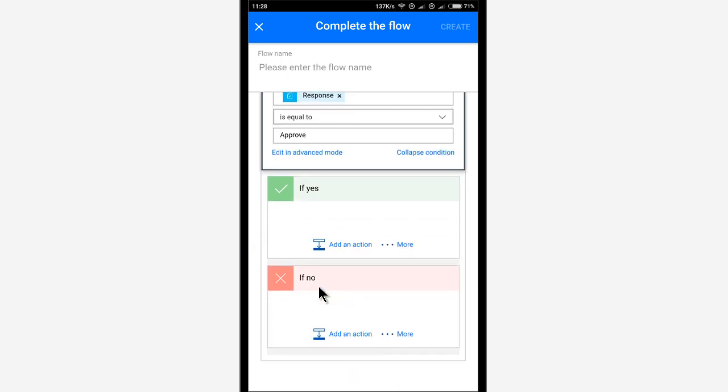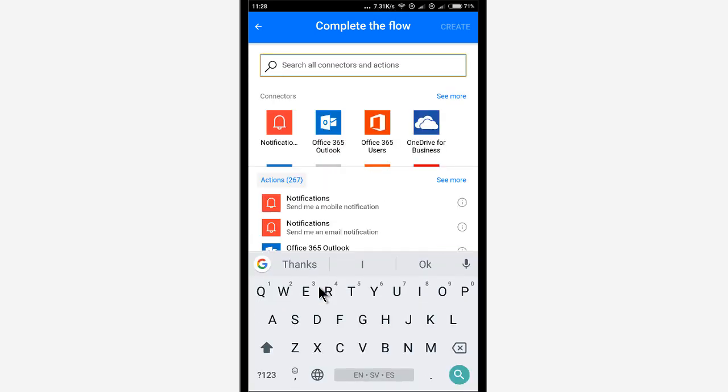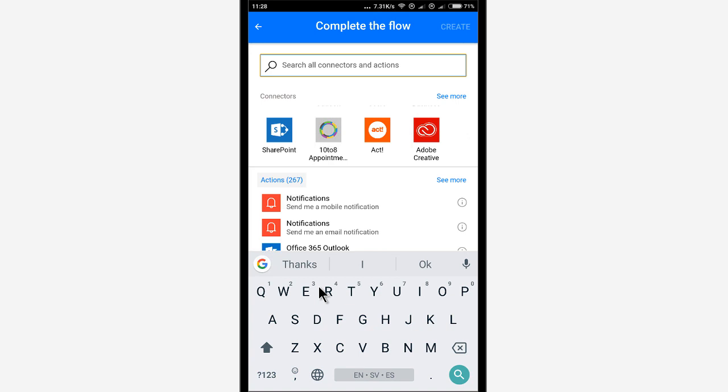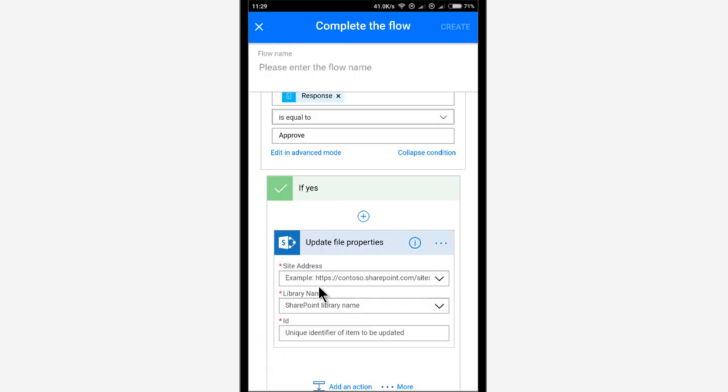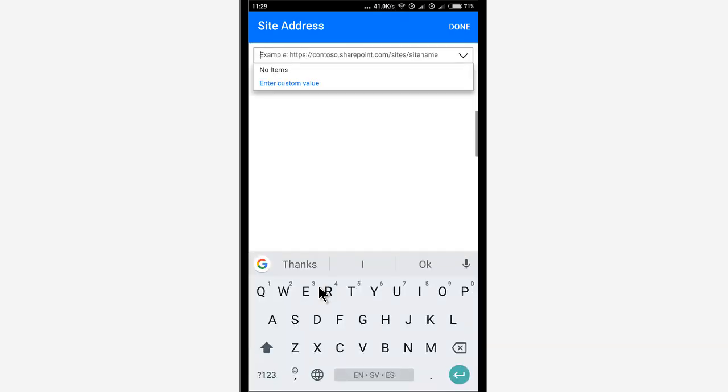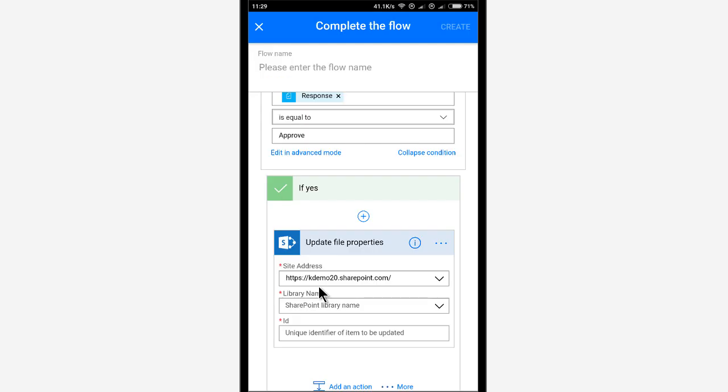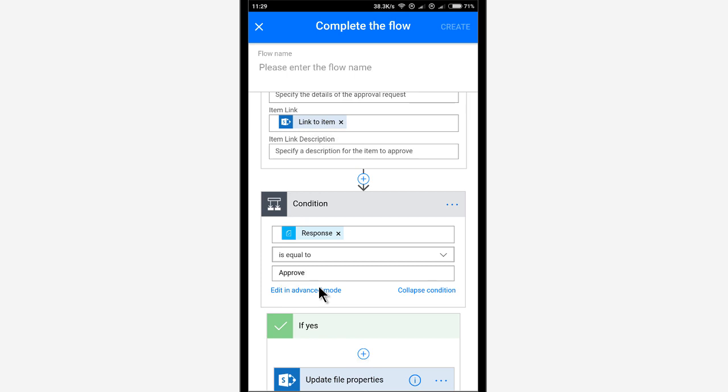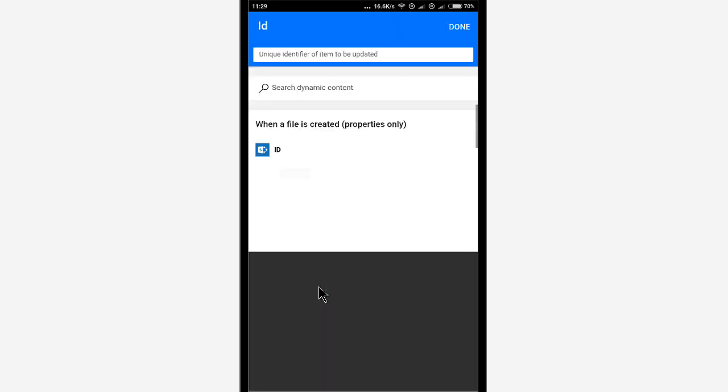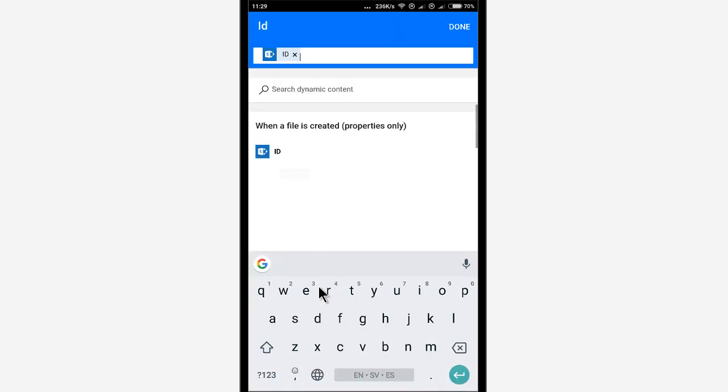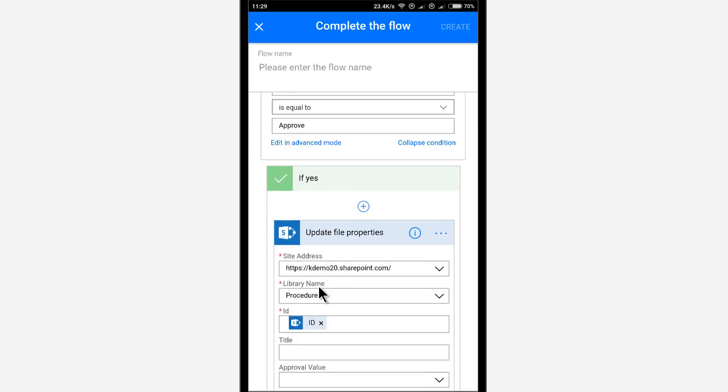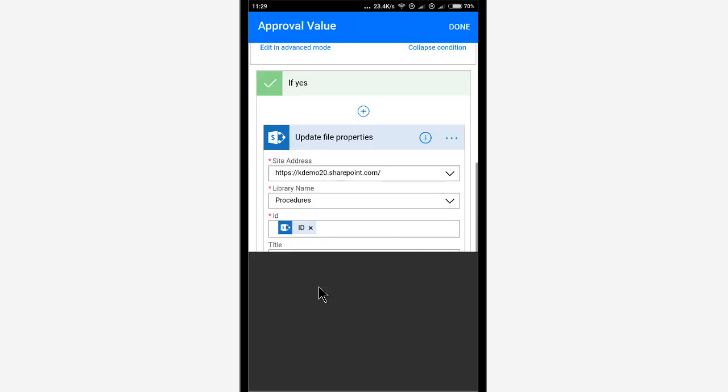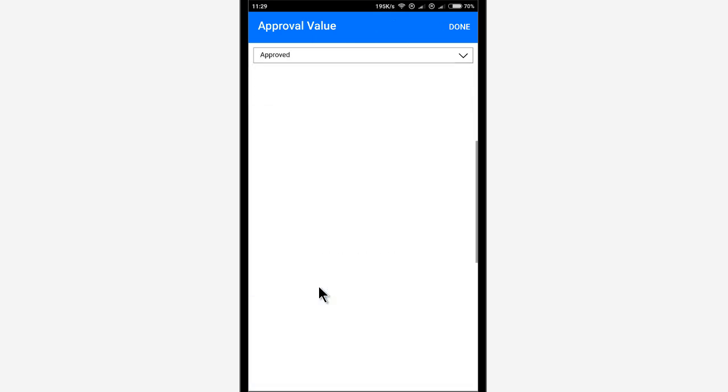So then now I'm going to add the actions if yes or if no. So if yes, then I want to actually update the item, the SharePoint item, of course, which is in this case a file. So I'm going to update the file properties. Again, it's the same one. Pasting in the URL. Selecting the library procedures. And setting the ID to the one that was just created. The file that was created. And I'm going to set that value, the approval value, to approved. There we go.